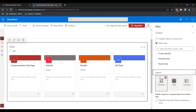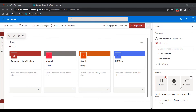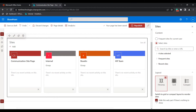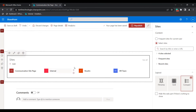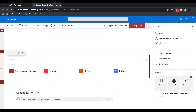Now expand the Layout section to choose a layout for the sites web part. By default it is the film strip layout. There are three different layouts: film strip, grid, and compact. If you want to hide this web part when there is nothing to show, you can select that option, or uncheck it to keep it visible. Here you can see how the grid layout and compact layout look. For this example, I will use the film strip layout.